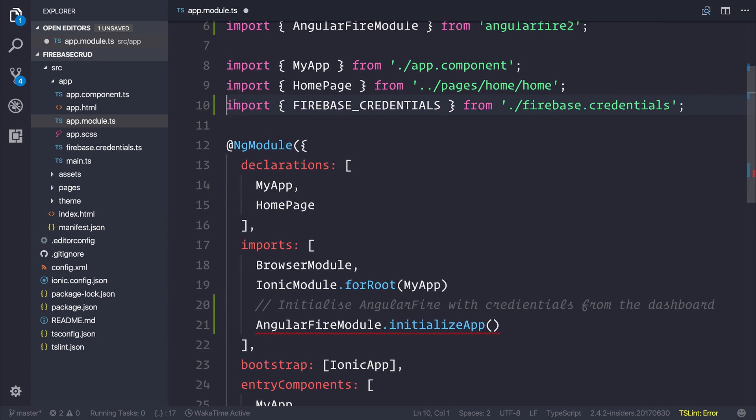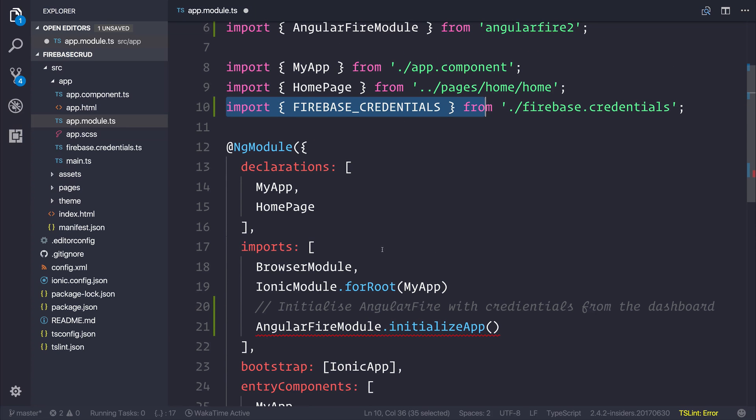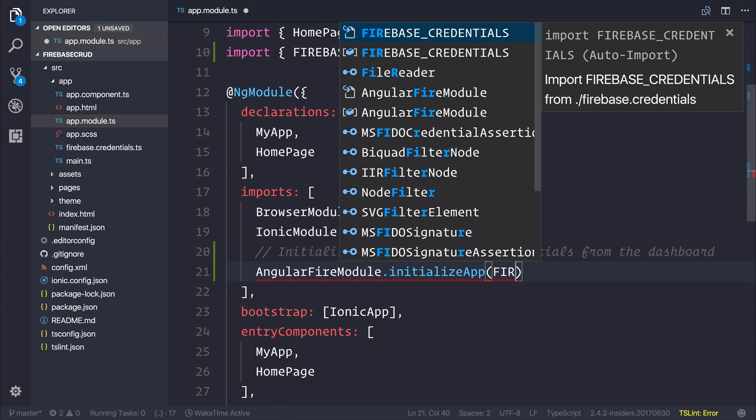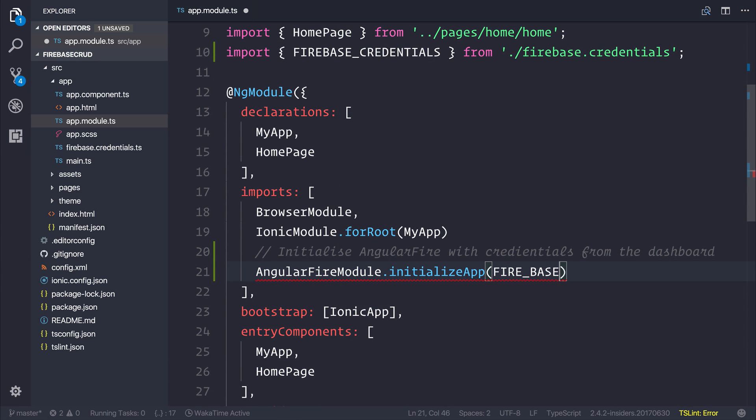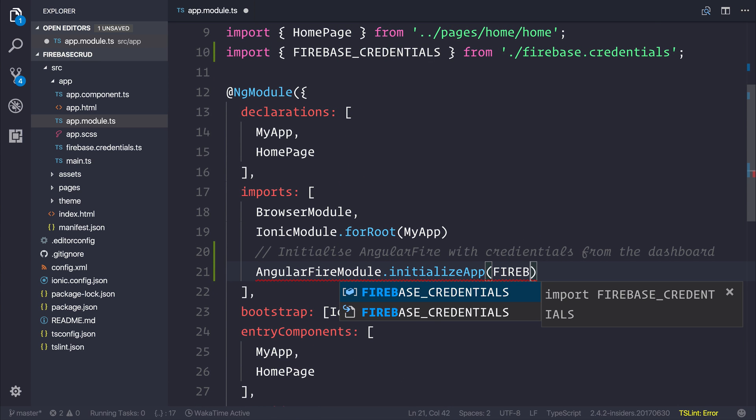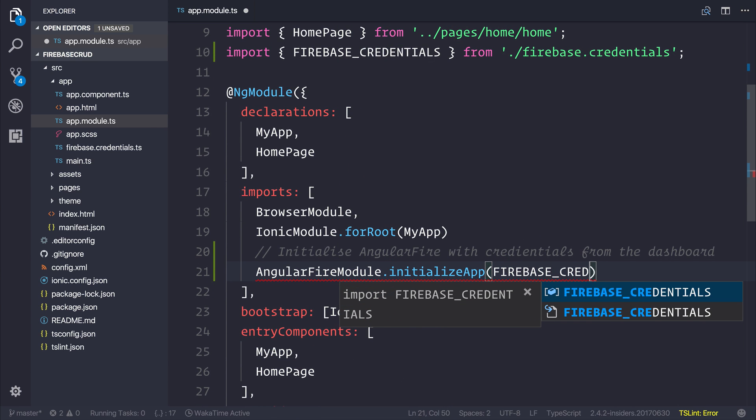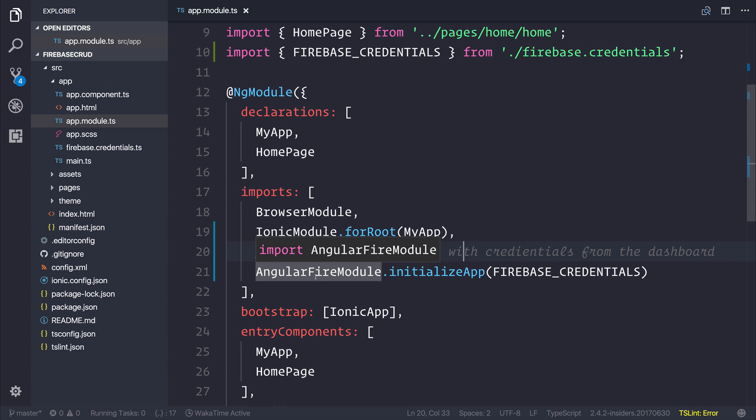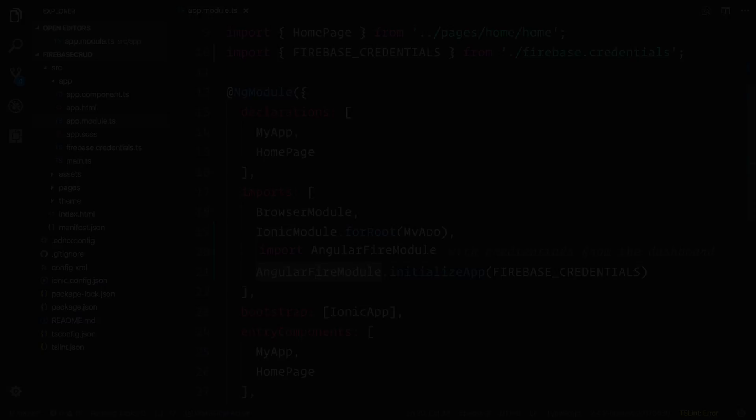When we've done that, we can initialize our Angular Fire app with the credentials. So we can pass through firebase_credentials. As simple as that, that's all the configuration we need to do as far as getting Firebase in our application. We've given Firebase the API key, the database reference URL, and so on. Let's take a look now we're interacting with our database.